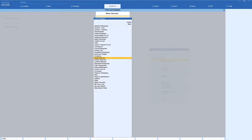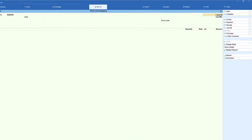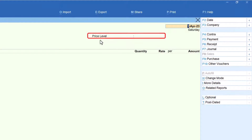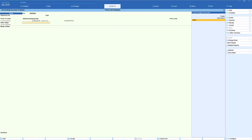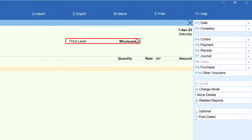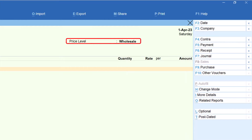Now select another customer who is a retail customer — Kamal Agencies. Since the option is already enabled, click the price level field, select Retail, and save. Now each party has a specific price list attached. Let us raise an invoice to see how Tally picks up this information. In the sales voucher, the date is 1st April. A new price level field is now visible. Select Abirami Enterprises — Tally automatically picks up the wholesale price level for this party.